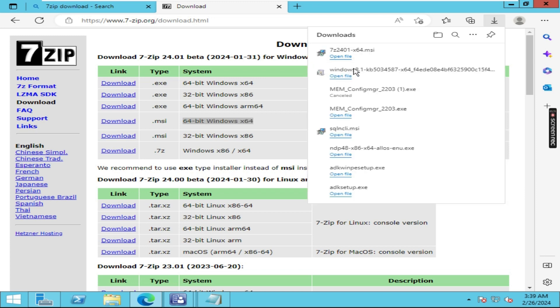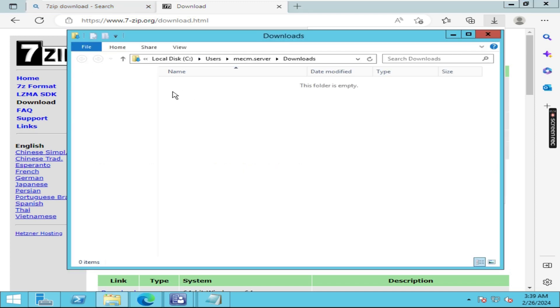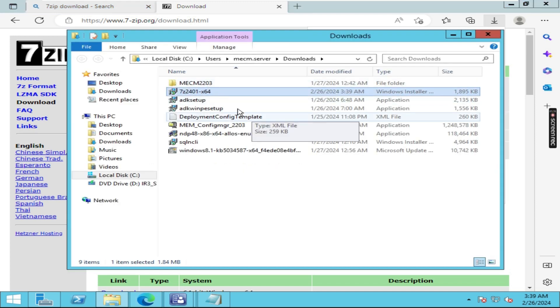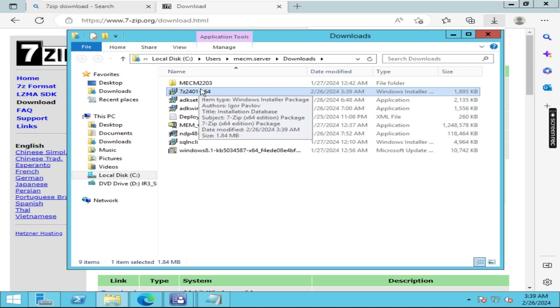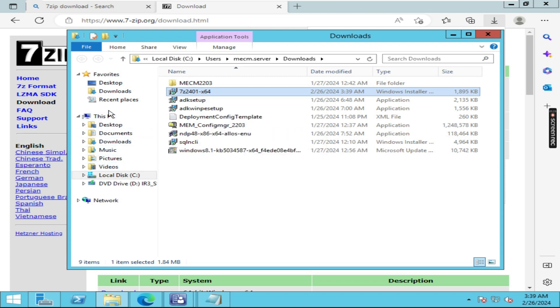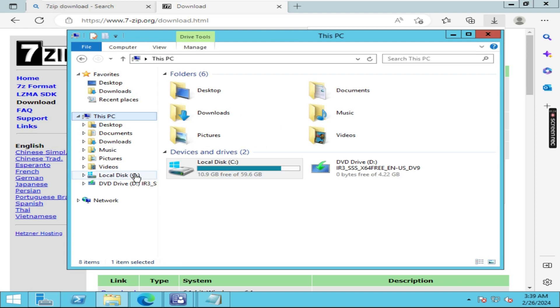So here it is downloaded. Here you can see the 7-Zip file. I am going to copy this 7-Zip application and go to the C folder.